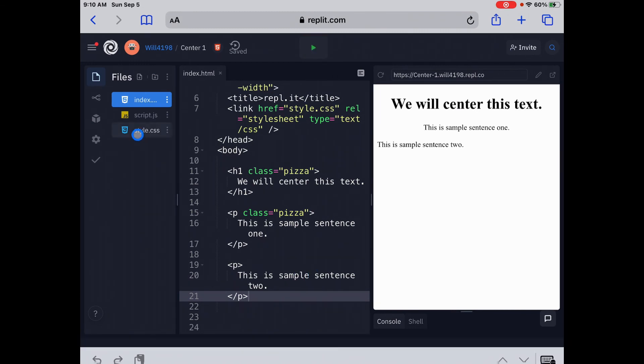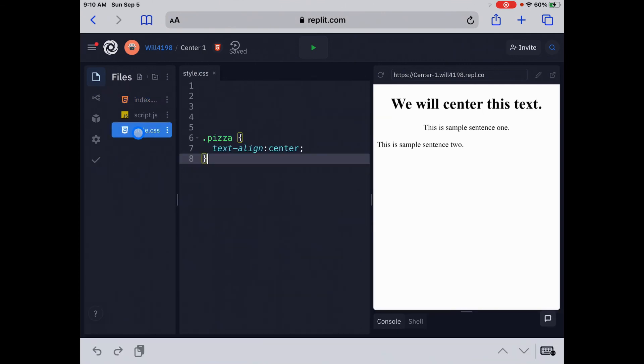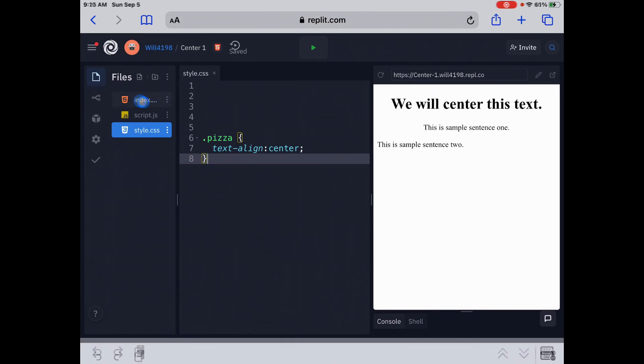But you just got to remember, you got to put that under your external style sheet as dot, pizza, or dot, whatever name you want to call it, and then curly brackets, text align center.